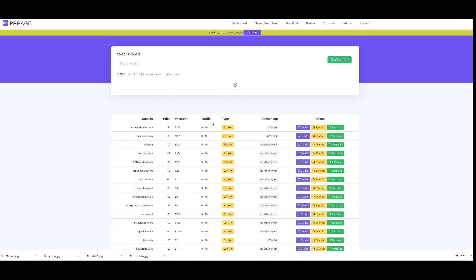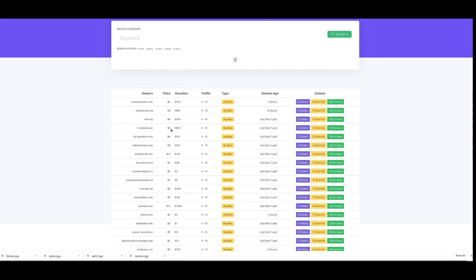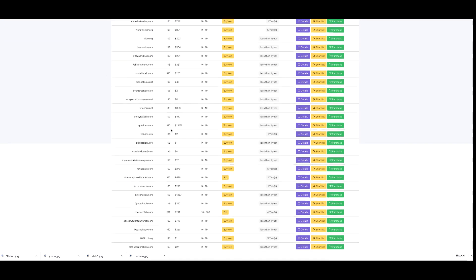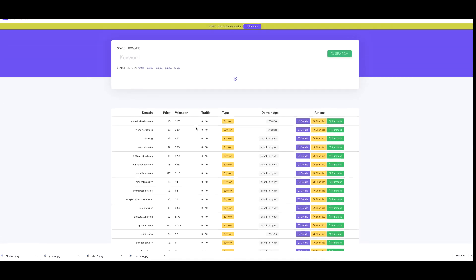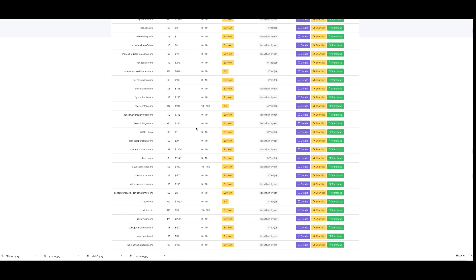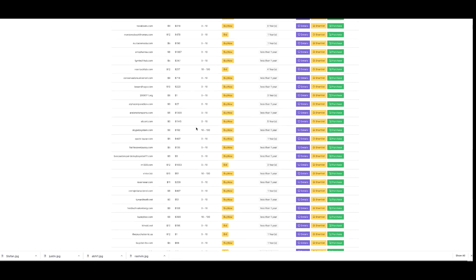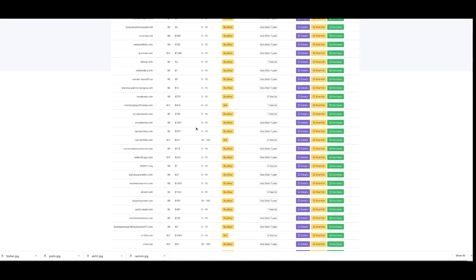This is the domain dashboard within PR Rage and we're going to walk through some quick things. As I scroll through without doing any searching, I can see some amazing things straight away. A domain you can buy for $8 that has a valuation of $1,300 before you do anything to it.